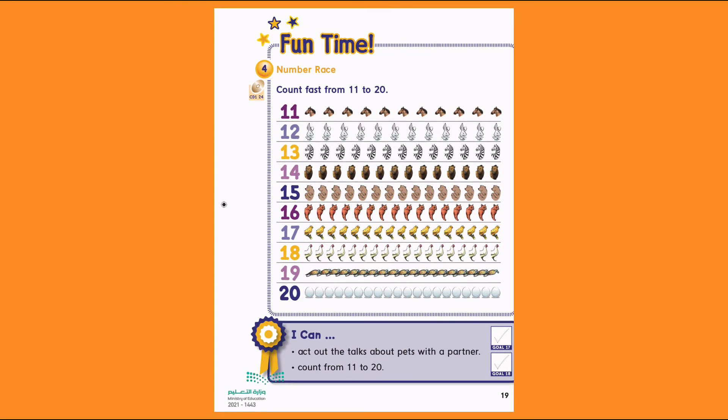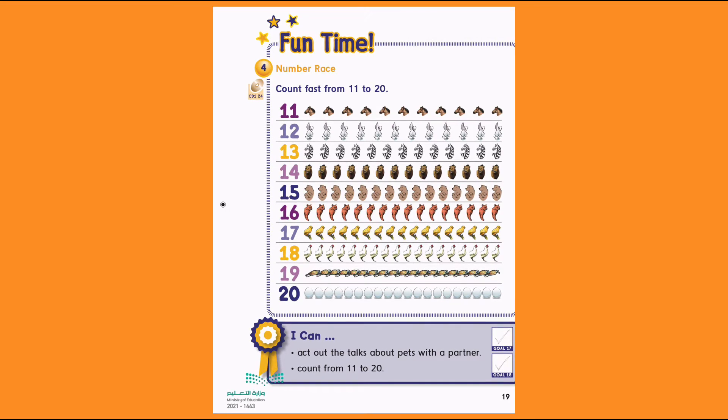14 lions. 1, 2, 3, 4, 5, 6, 7, 8, 9, 10, 11, 12, 13, 14.